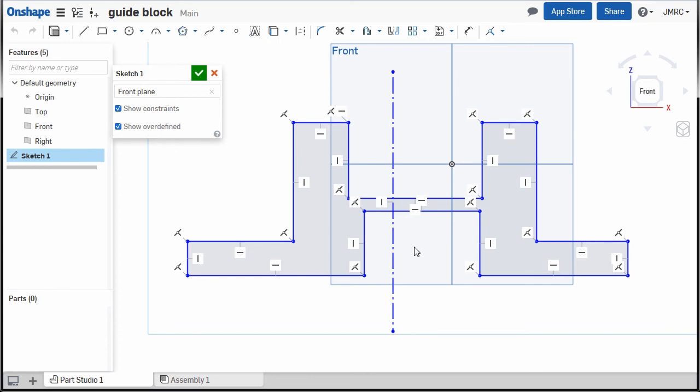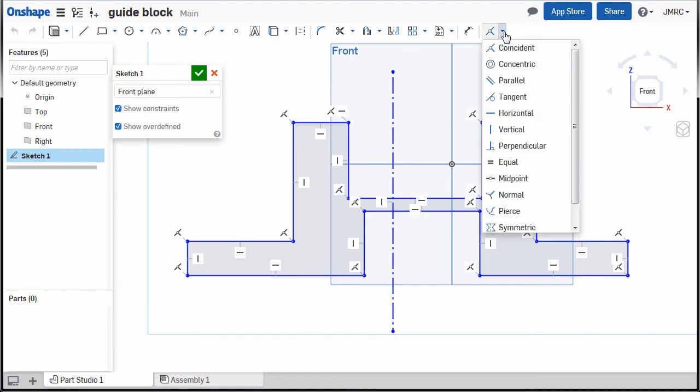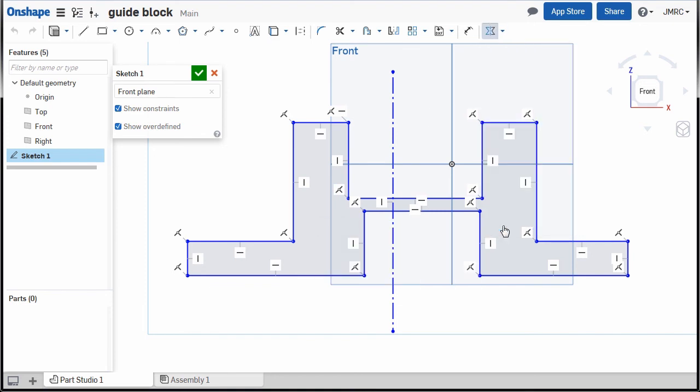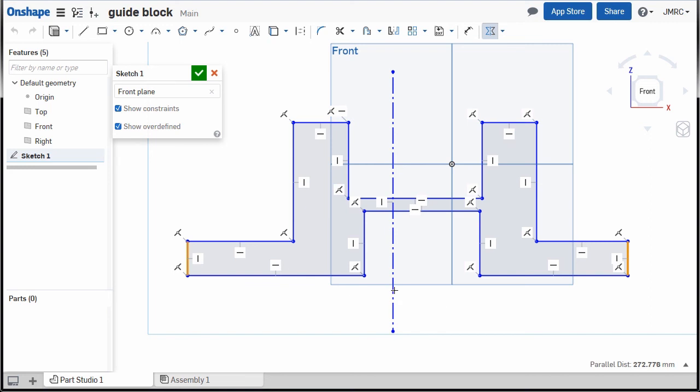Moving up, going to constraints and selecting symmetric. Let's apply it here, outside first on this vertical line, next selection this one, and the third selection is our symmetry line. So it is now applied.